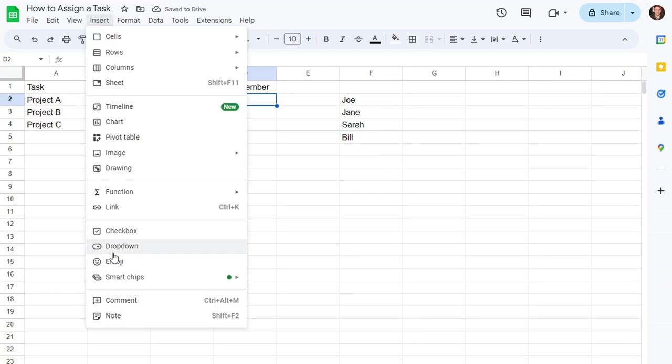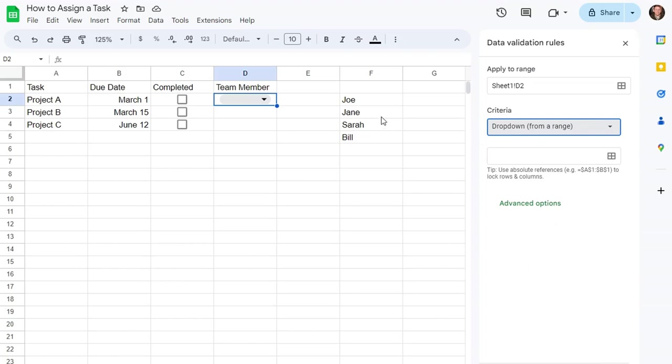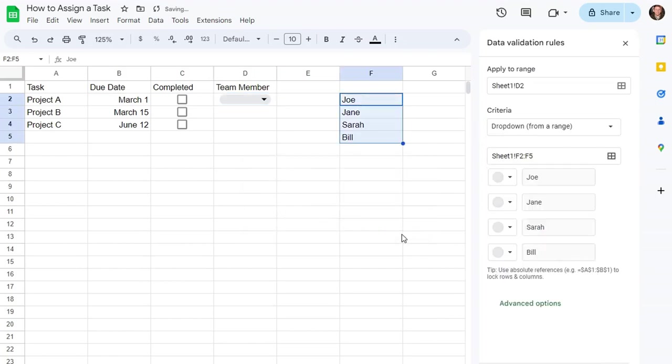Insert, drop-down. And we want the drop-down menu to be taken from right here. Drop-down from a range. The range we'll select right here. OK.